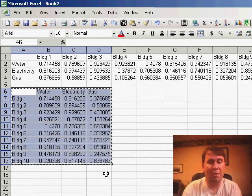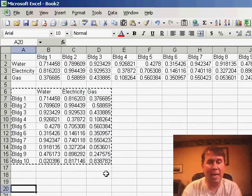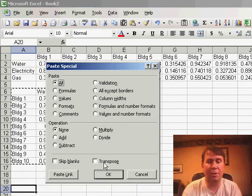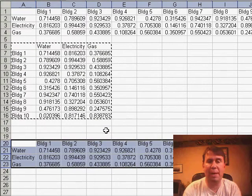So, if I would do this again, edit, paste special and choose transpose, it will turn back to the original shape.